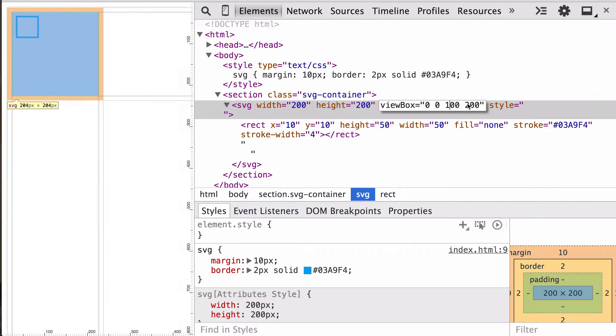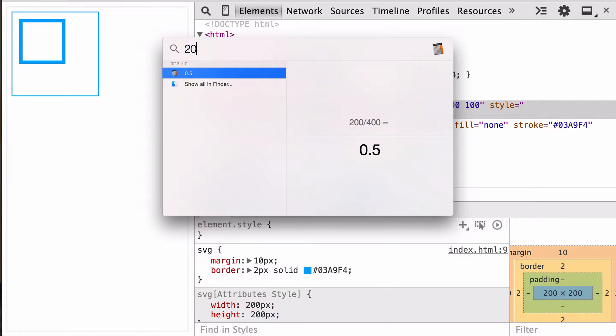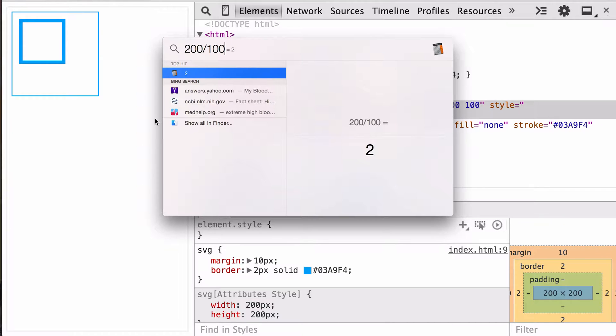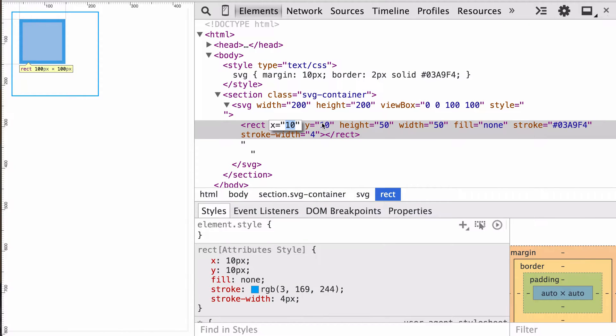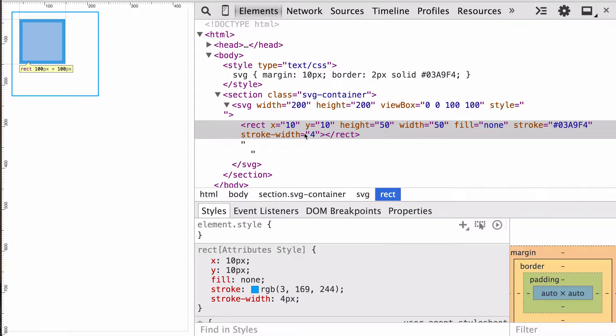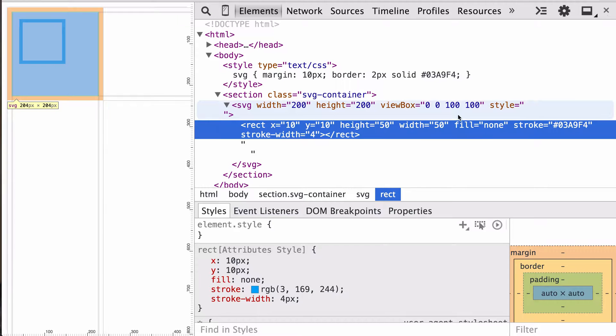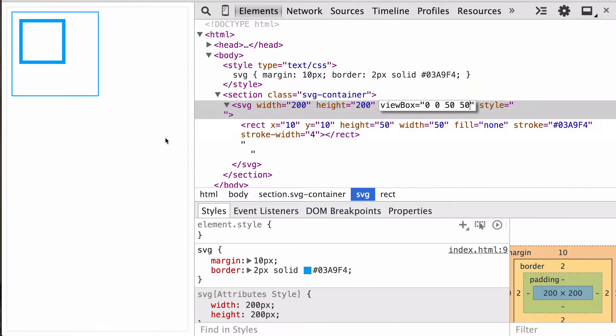But let's go ahead and drop this down to 100 by 100. And we see that it doubles because 200 divided by 100, or 200 over 100 rather, gives us 2. So it's very simple fractions we're creating again by dividing the viewport width by the viewbox width. And we see that our x10, y10 is actually about 20, 20, right? Because the width and height aren't the only thing that scale. The x and y coordinates scale, the stroke scales, because the whole coordinate system is scaling.